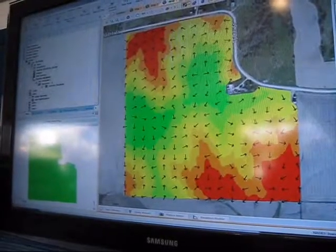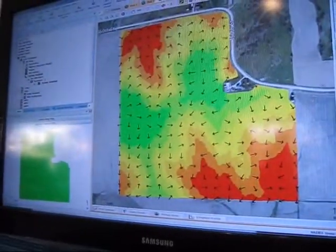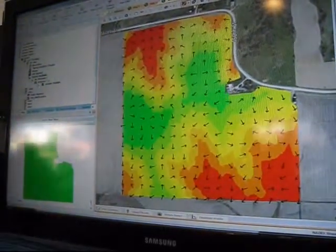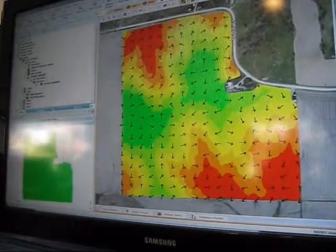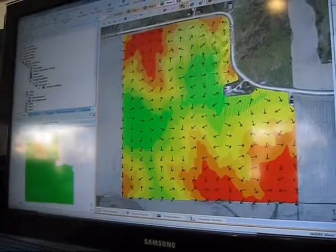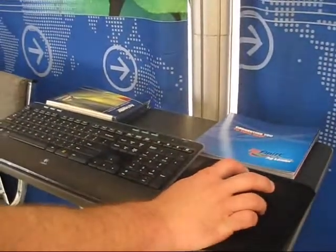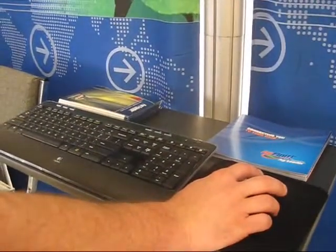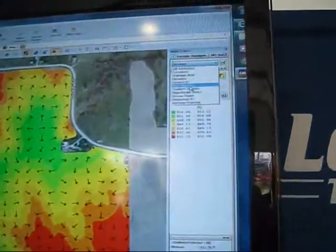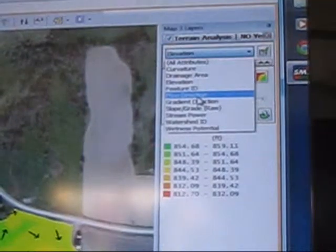What you're looking at right now is an elevation map for this field, and these arrows are representing flow direction — the direction water is going to flow based on the topography of that field. This is a terrain analysis map, so you have several different attributes that you can use to help you plan where a tile is going to be installed.